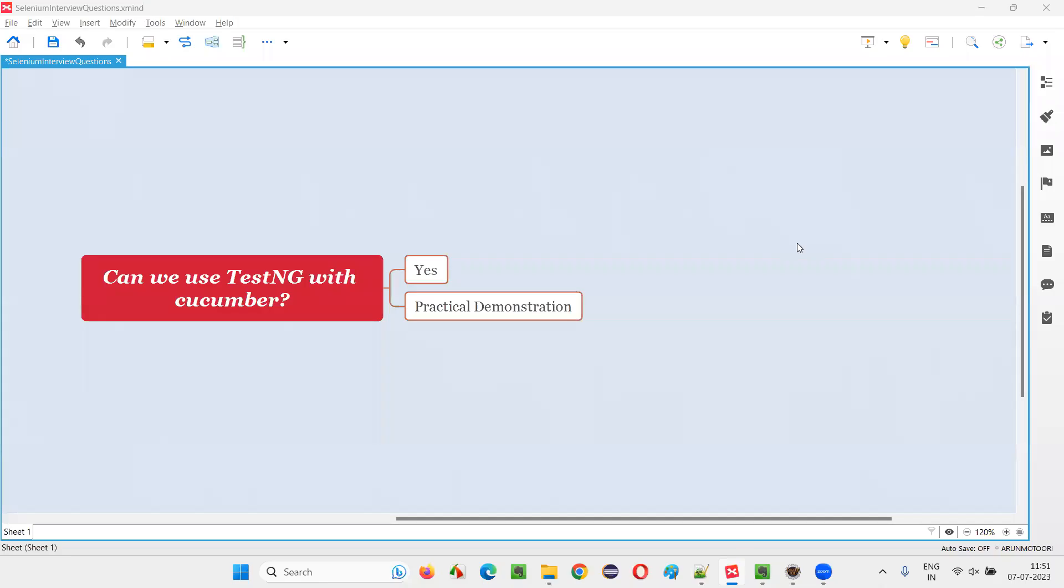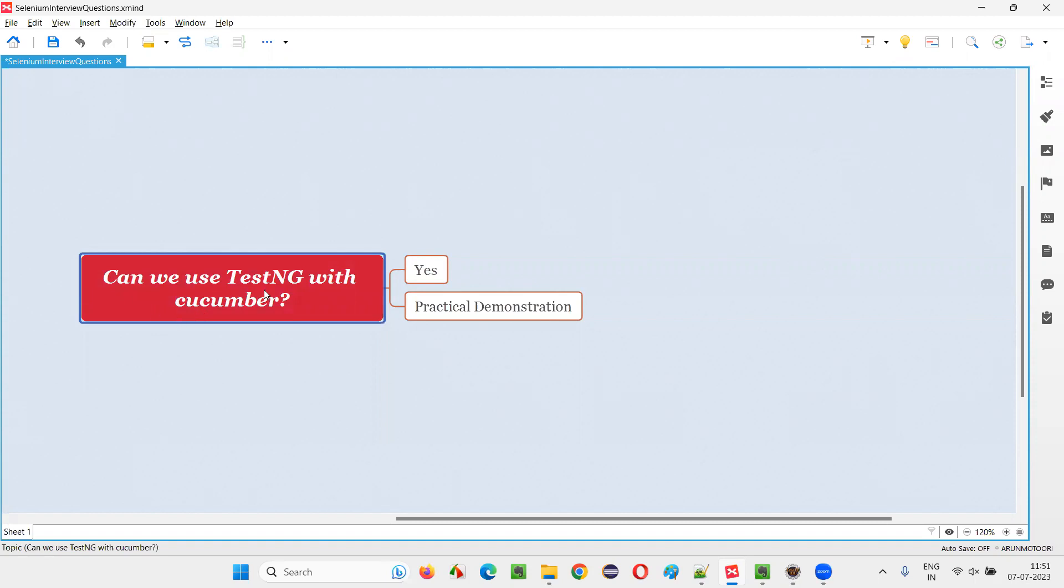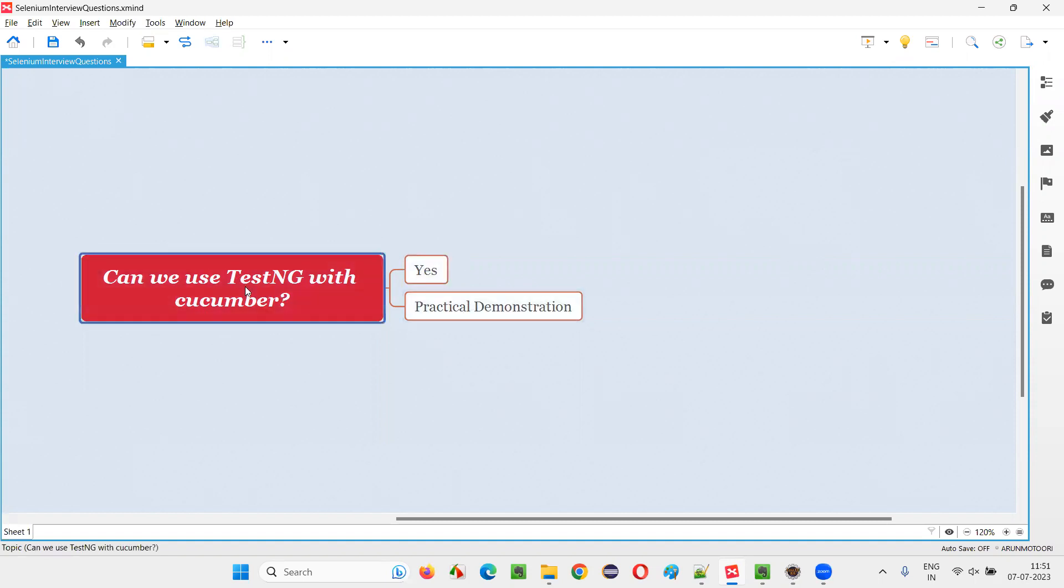Hello all, welcome to this session. In this session, I am going to answer one of the Selenium interview questions: Can we use TestNG with Cucumber? Let me answer - the answer is yes, we can use TestNG with Cucumber.